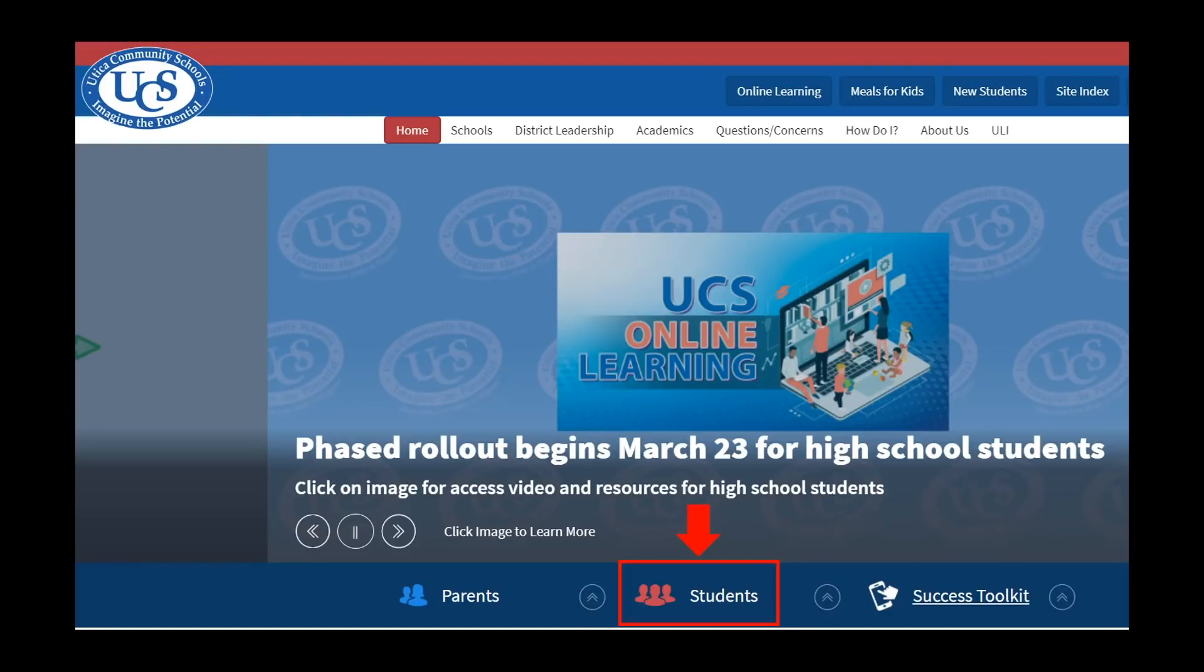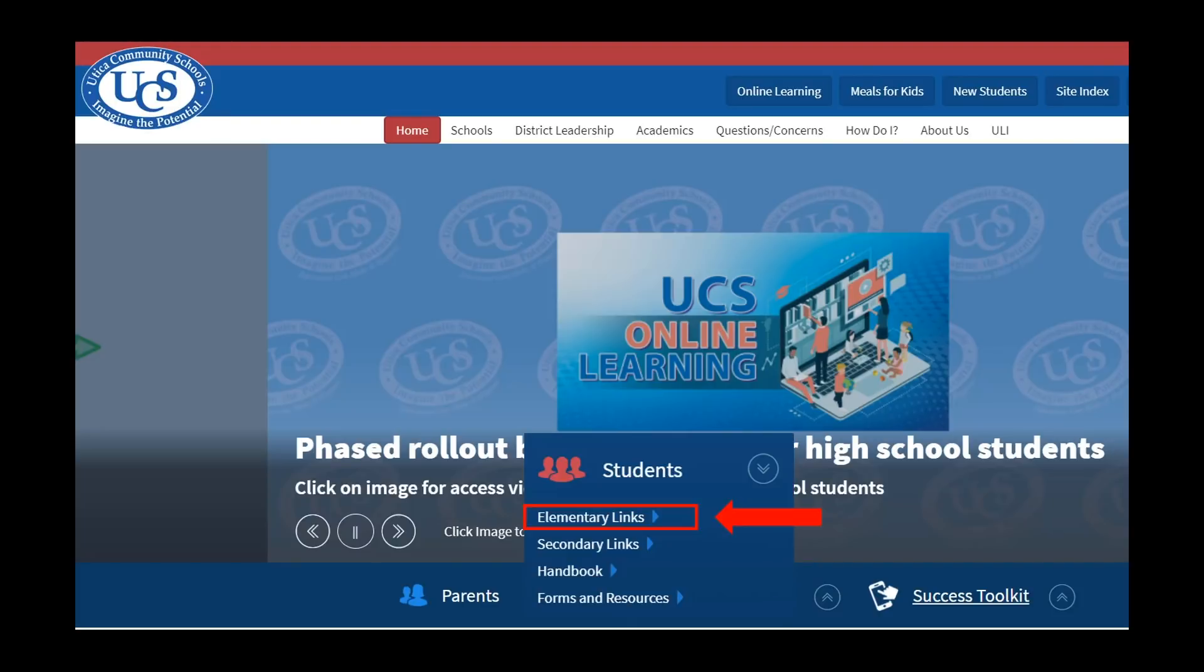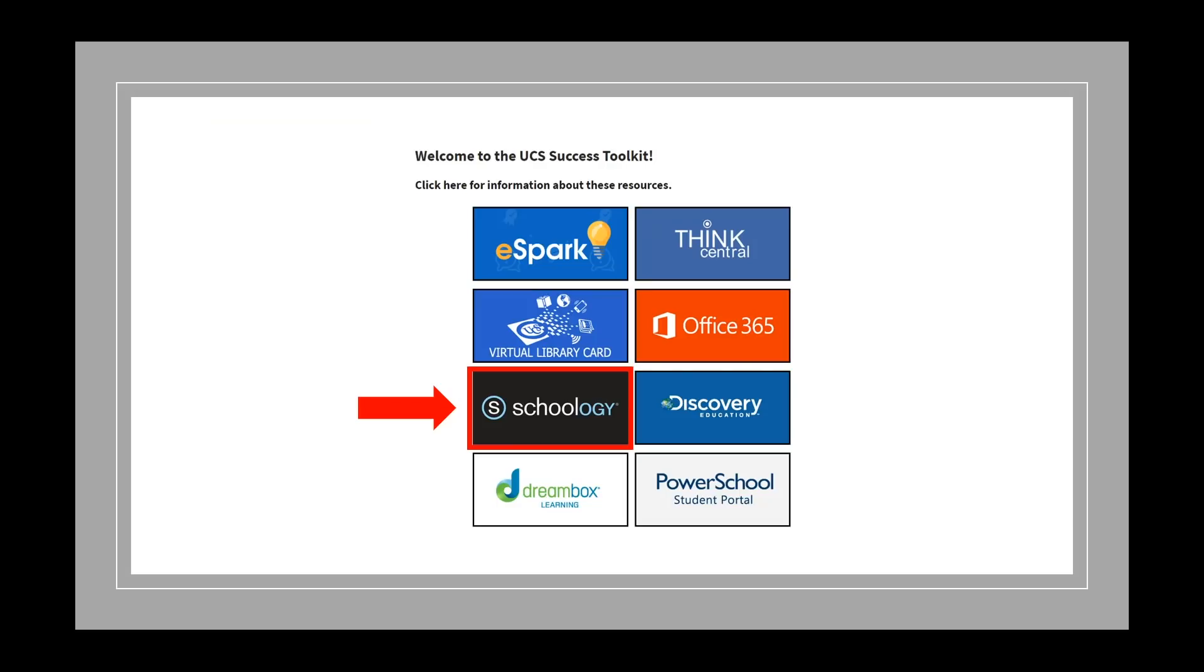In the middle of the page, you will see the link that says Students. Click this link. A new list will appear. Please select Elementary Links. You will now see the Elementary Student Success Toolkit. Please click on the tile Schoology.